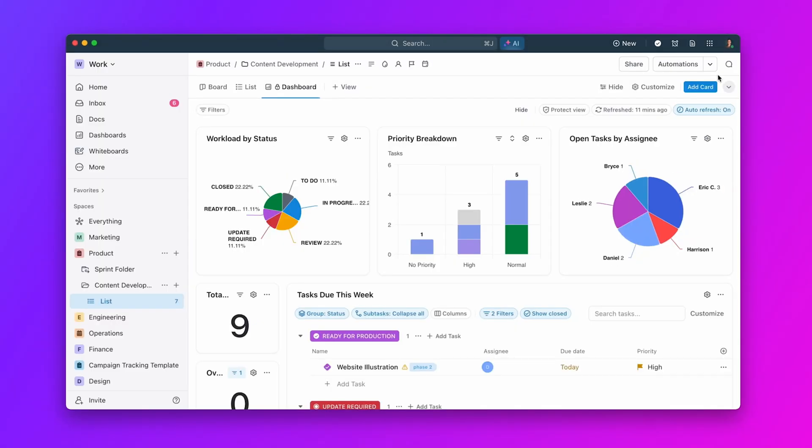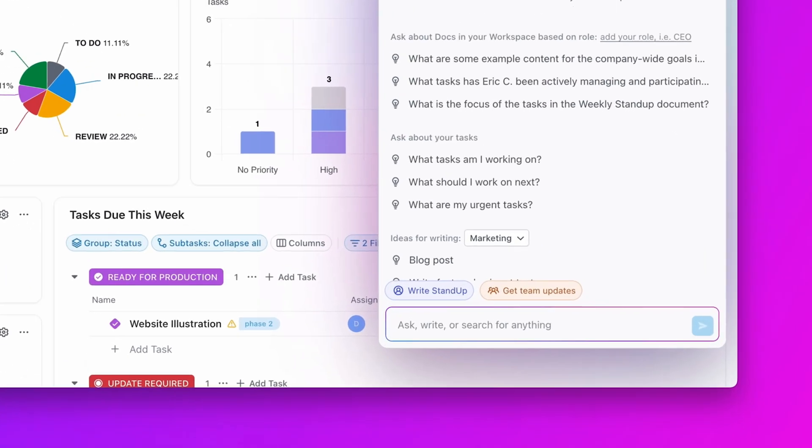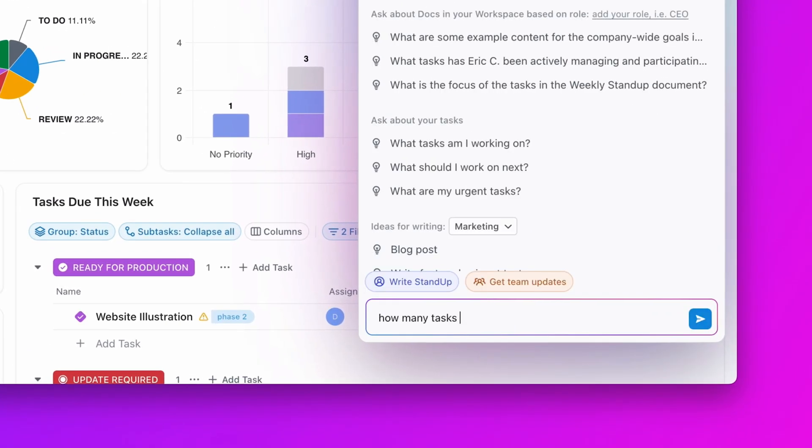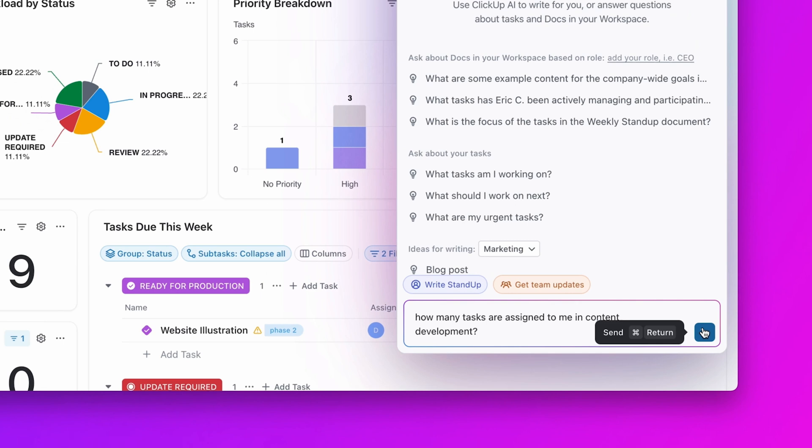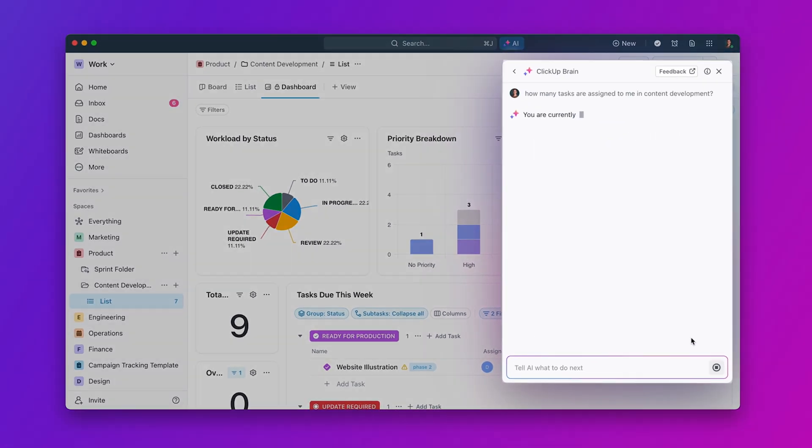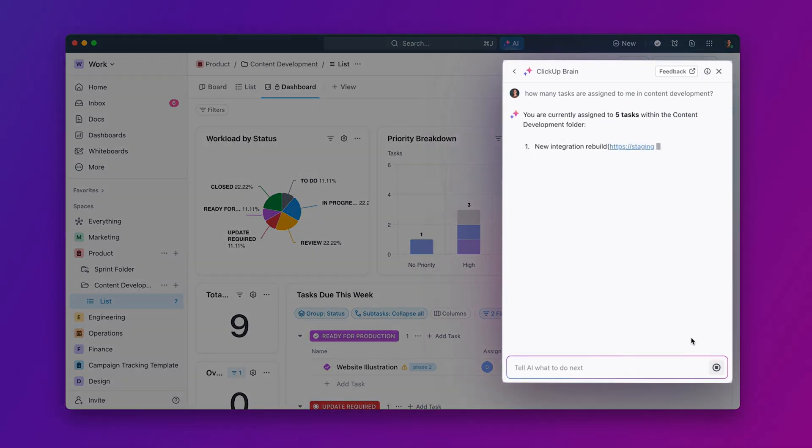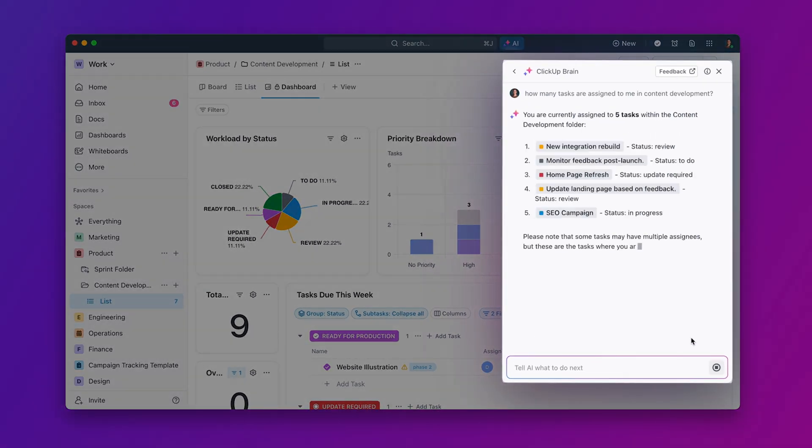Combine dashboards with the power of AI. Dashboards surface important information and tasks, and you can then use AI to ask more questions about specific tasks or docs highlighted in the dashboard.